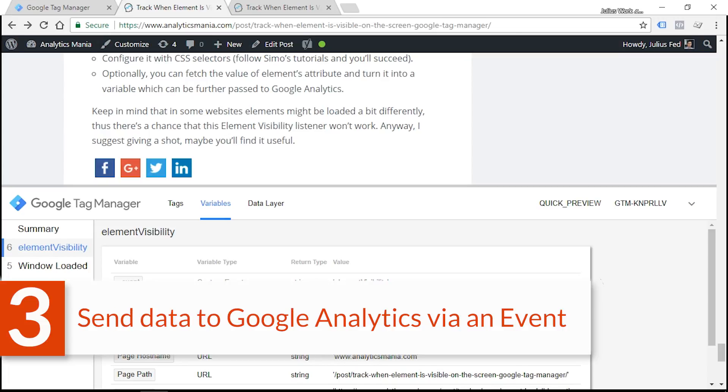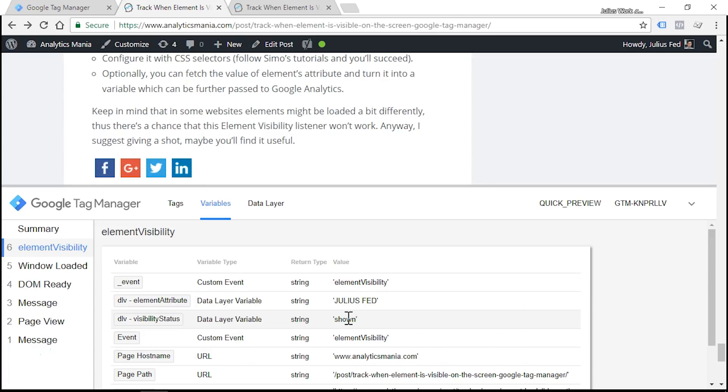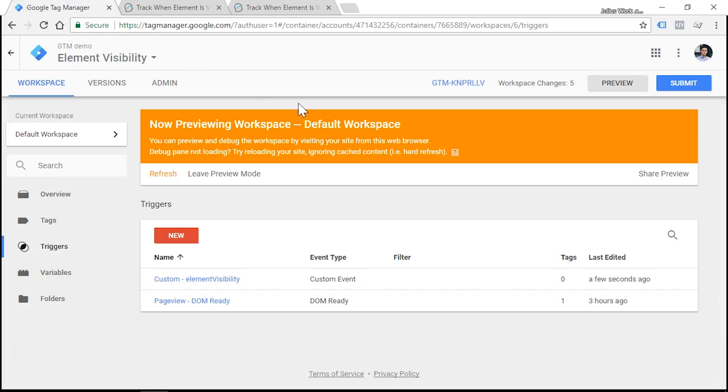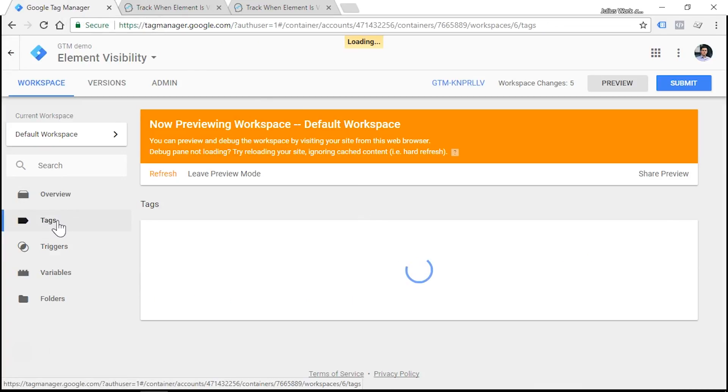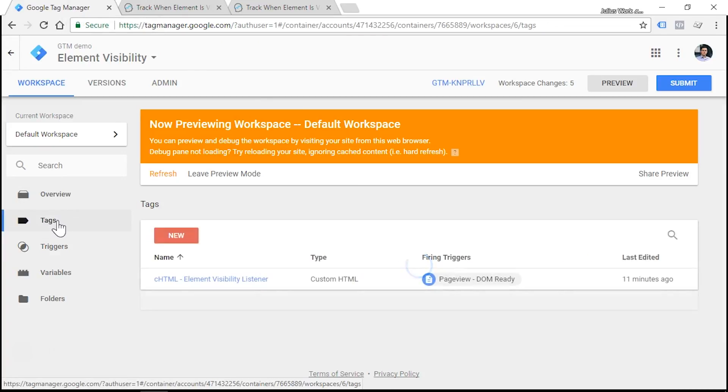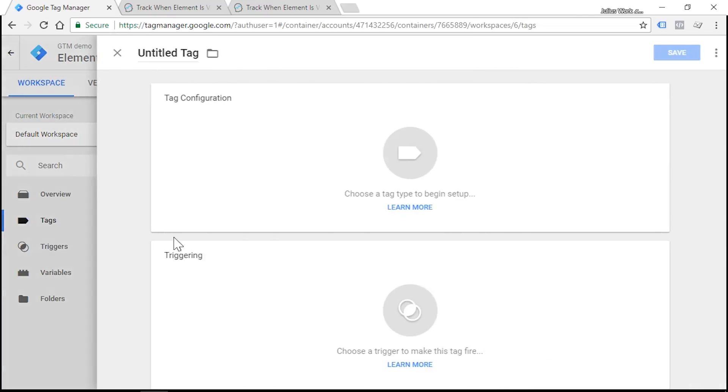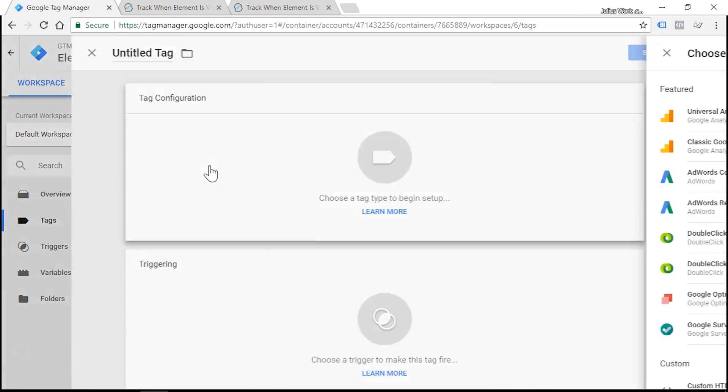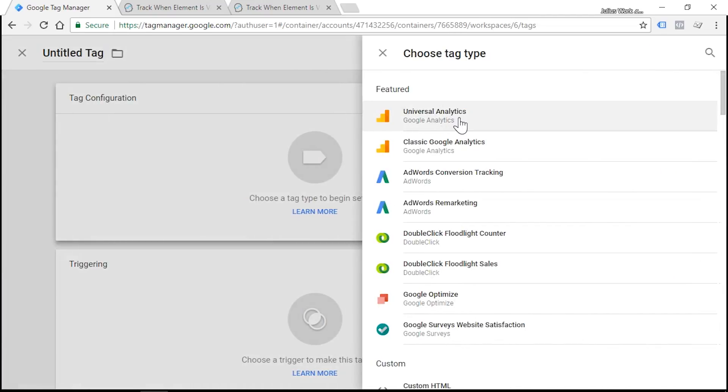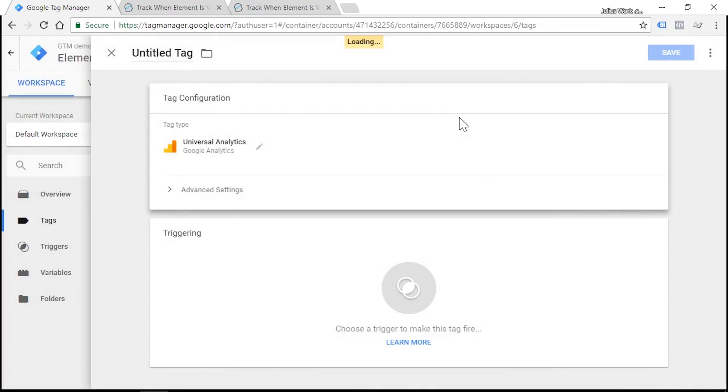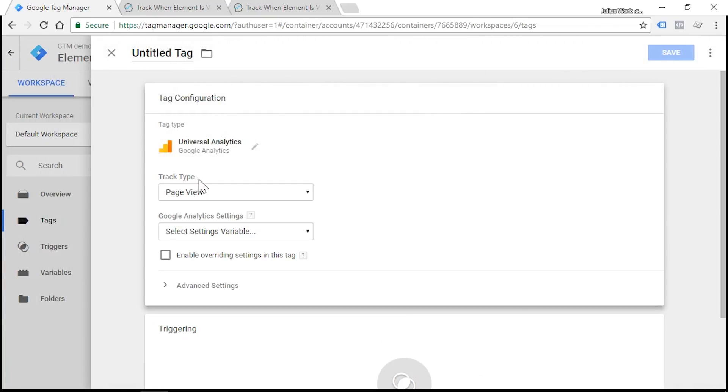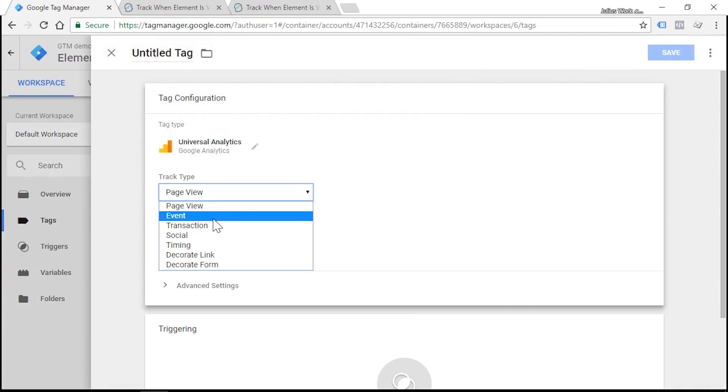Now the final step is to send the data to Google Analytics, and we'll do that by using Universal Analytics tag. Go to tags, click new, and choose Universal Analytics as your tag type. In track type choose event.